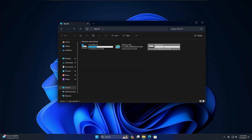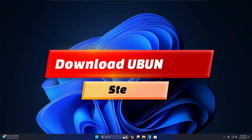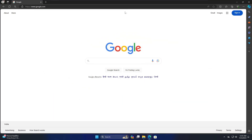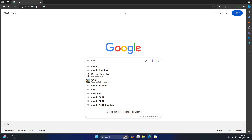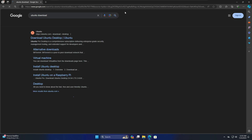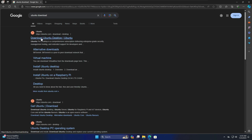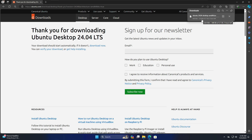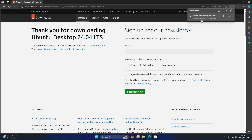Now you need to download the Ubuntu ISO. Open your favorite browser and search for Ubuntu download. Click on the Ubuntu website, select Download Ubuntu Desktop, and click on the latest version — Ubuntu 24.04 LTS. The download will start; it's around 5.7 gigabytes so it will take some time. Wait until the download is complete.